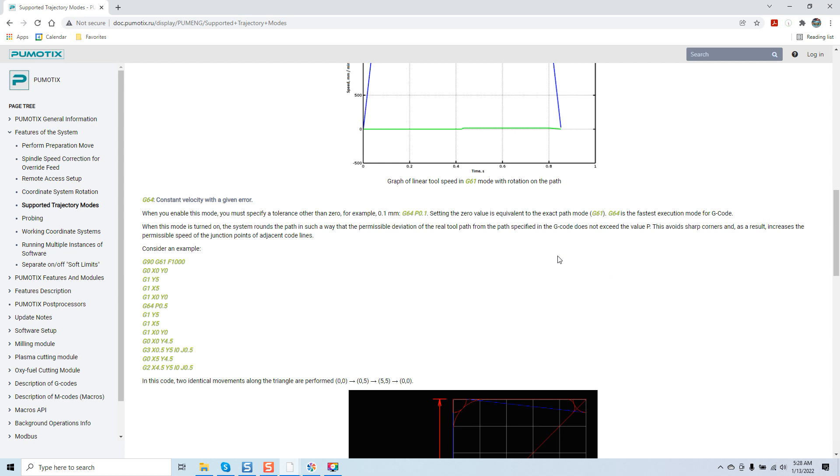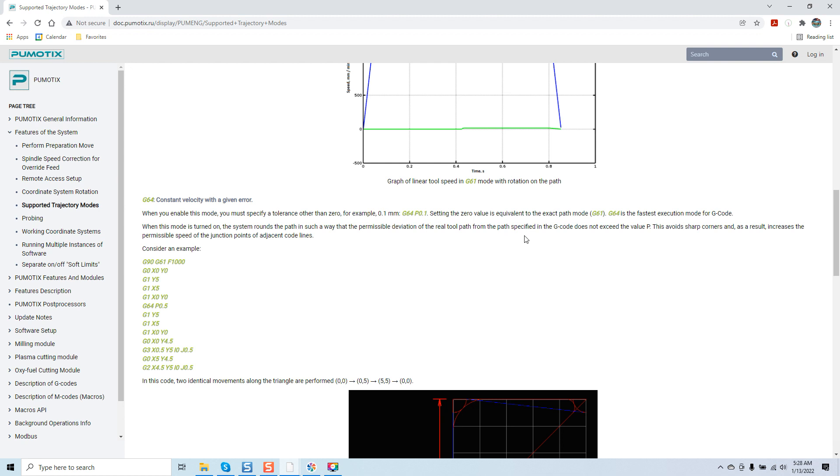That deviation is going to be programmed in by what tolerance you want to have the software stay within. When this mode is turned on, the system rounds the path in such a way that the permissible deviation of the real tool path from the path set by the G-code does not exceed the value of P. This avoids sharp corners and increases the permissible speed of the junction points of adjacent code lines. Think about it as anti-aliasing. It's basically a smoothing effect.